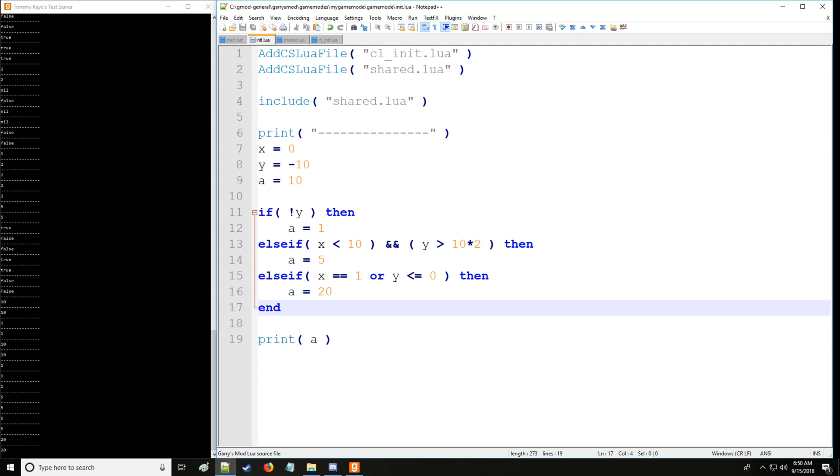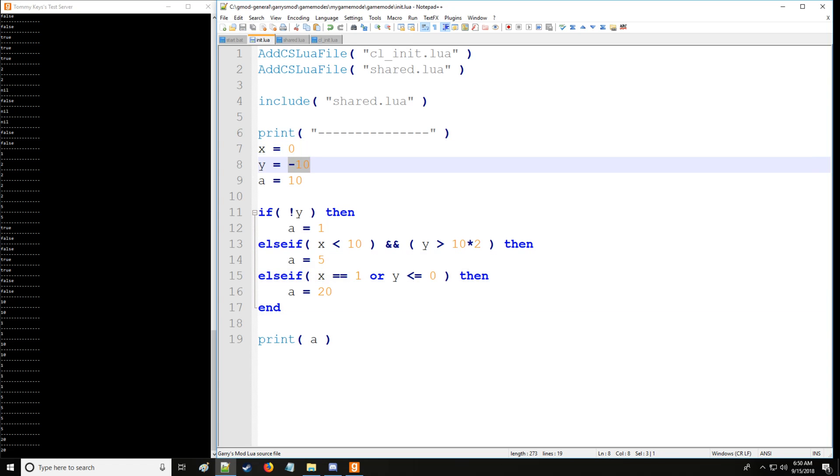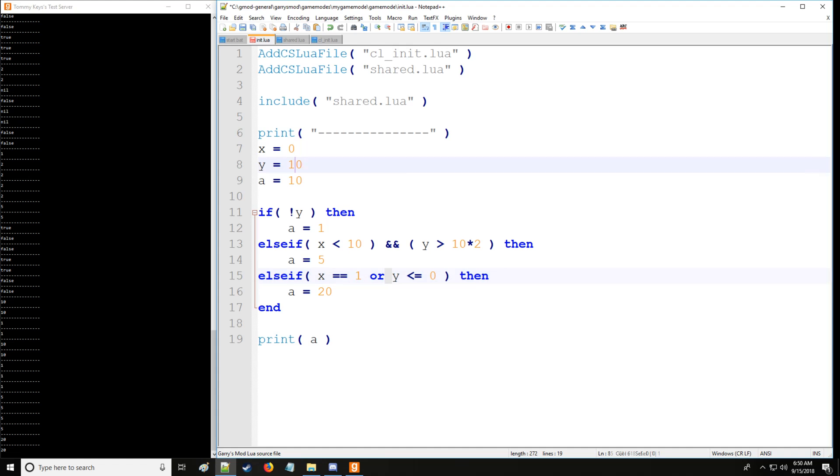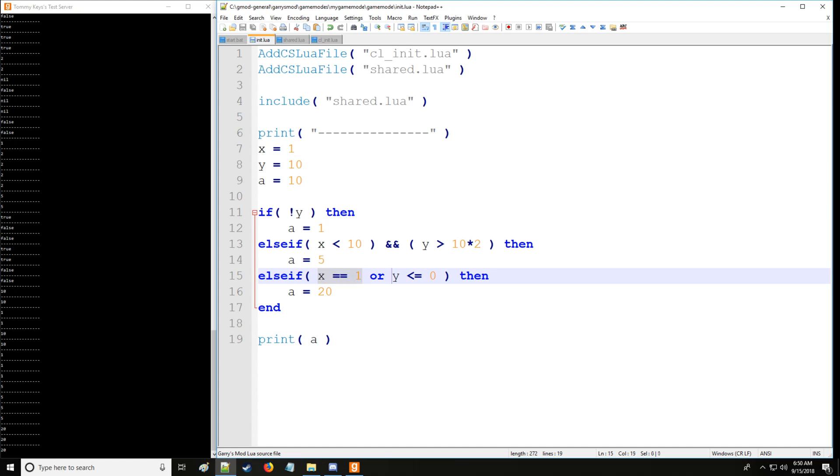So we'll say a is equal to 20 in this case. Well, neither of these except for y is going to be true because we set the y to negative 10. So then if we set y to 10, so now it's no longer a negative number as indicated here, and we set x equal to 1, that'll also set it to 20 because only one of these conditions has to be true. Now the other notation here is you can use two of these lines as such and that will also indicate the same thing.